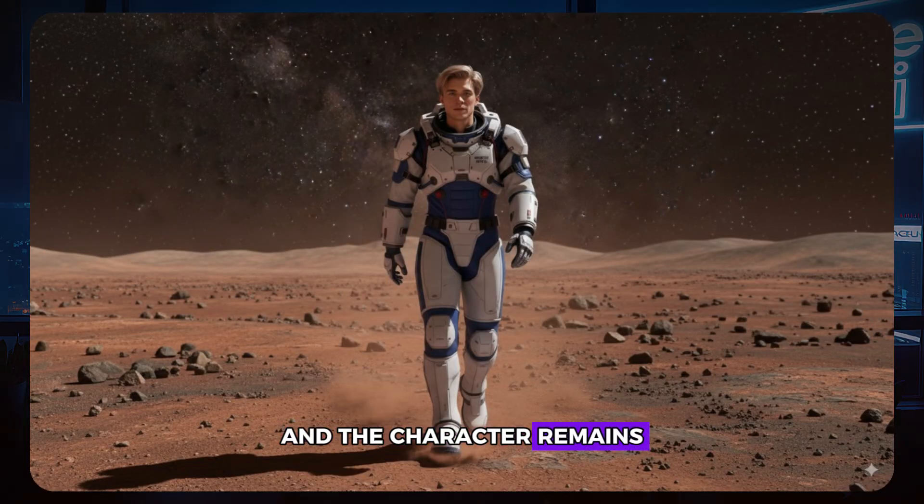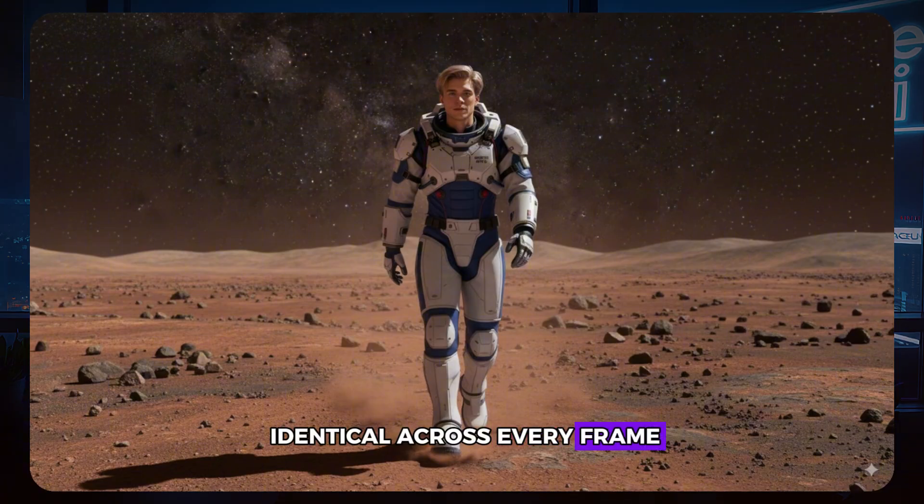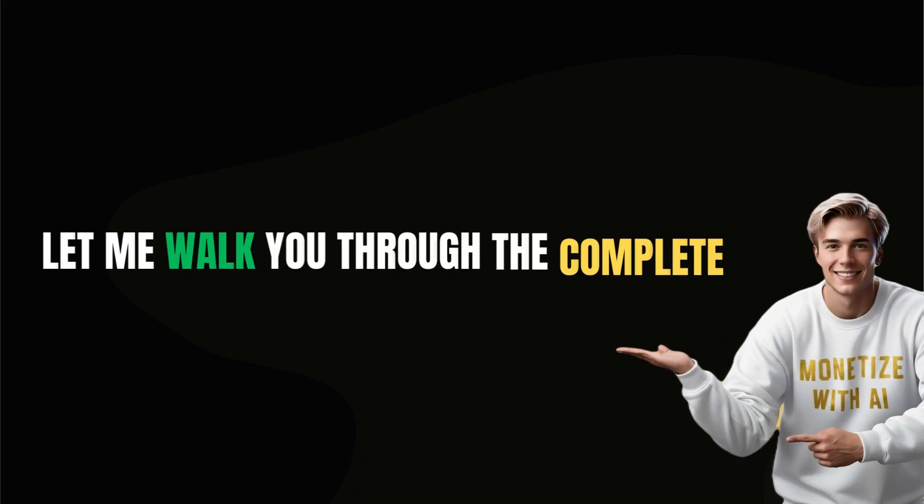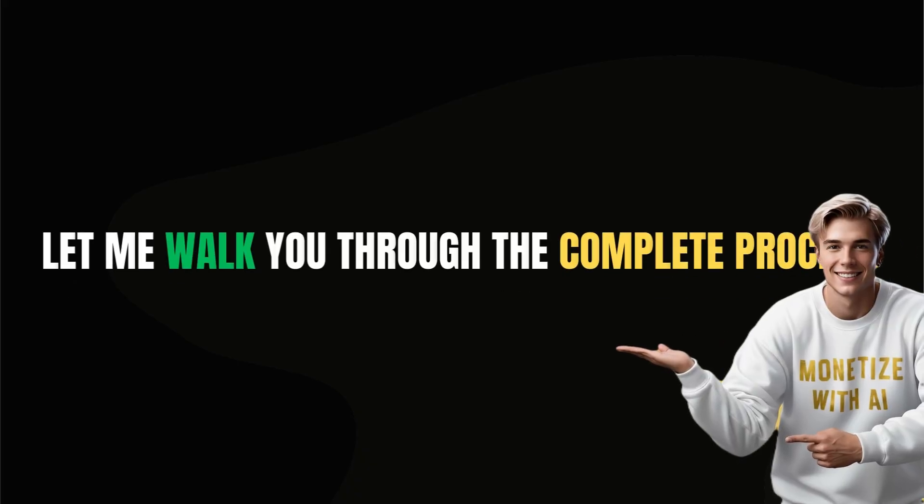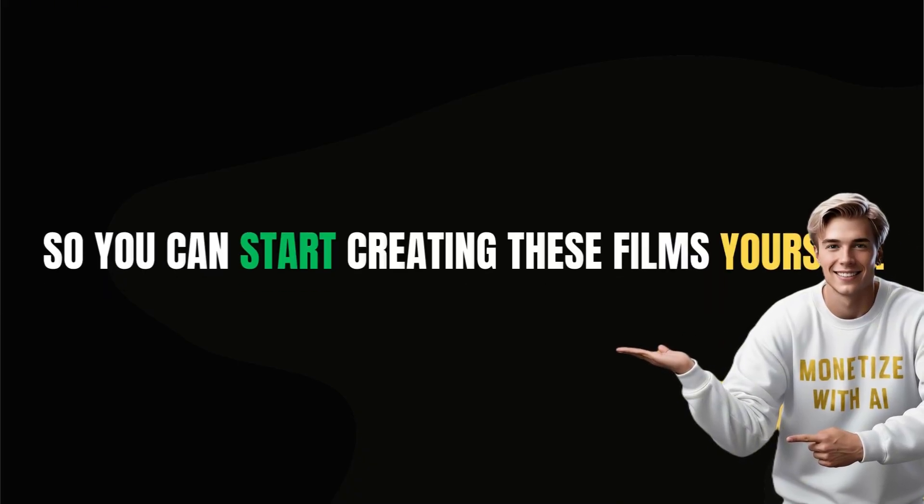And the character remains identical across every frame. Let me walk you through the complete process so you can start creating these films yourself.